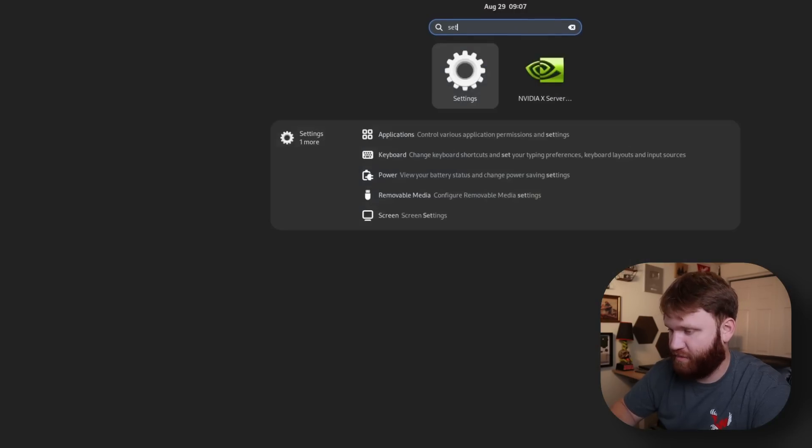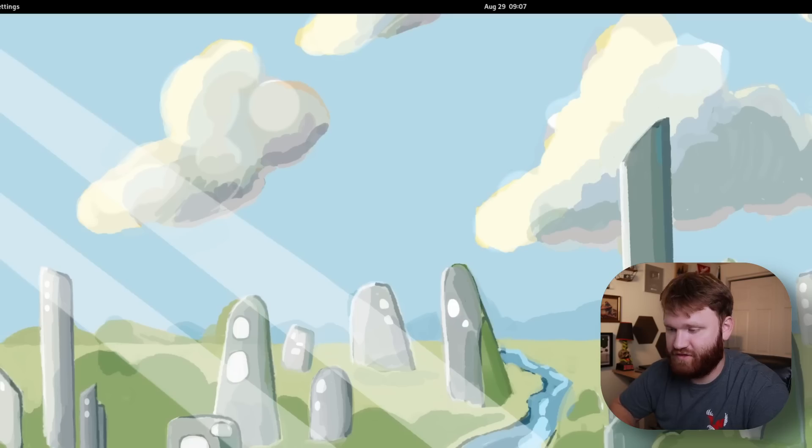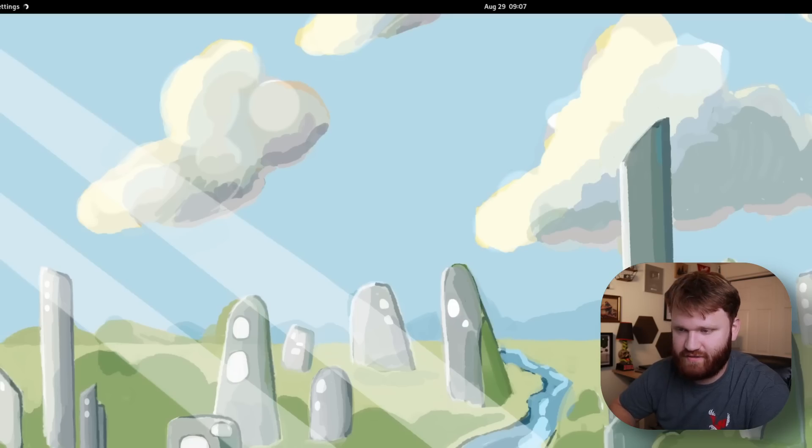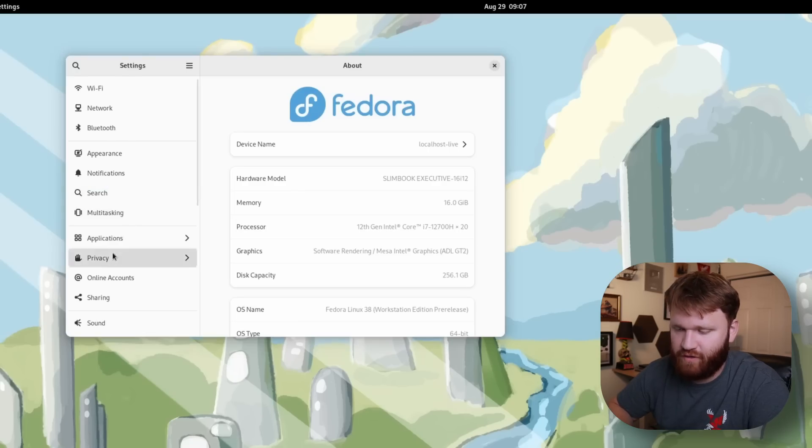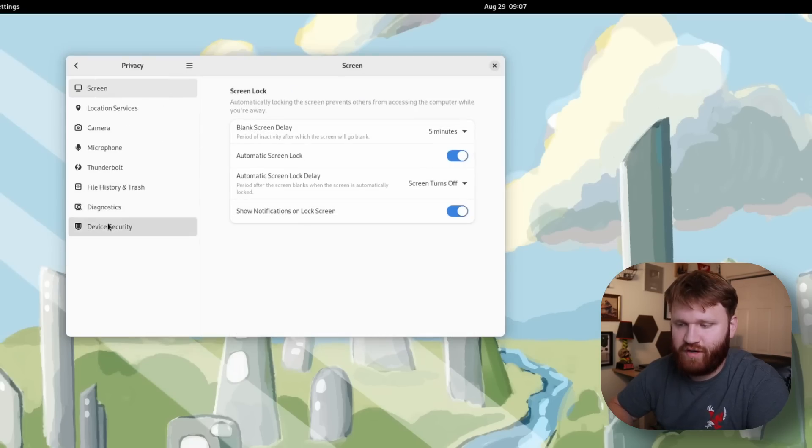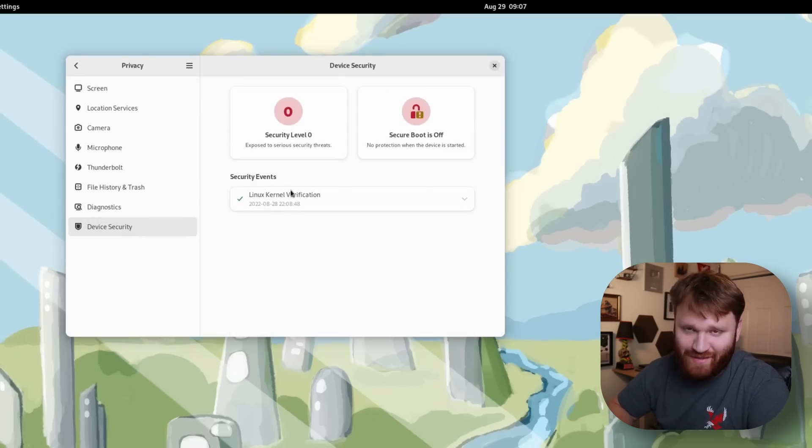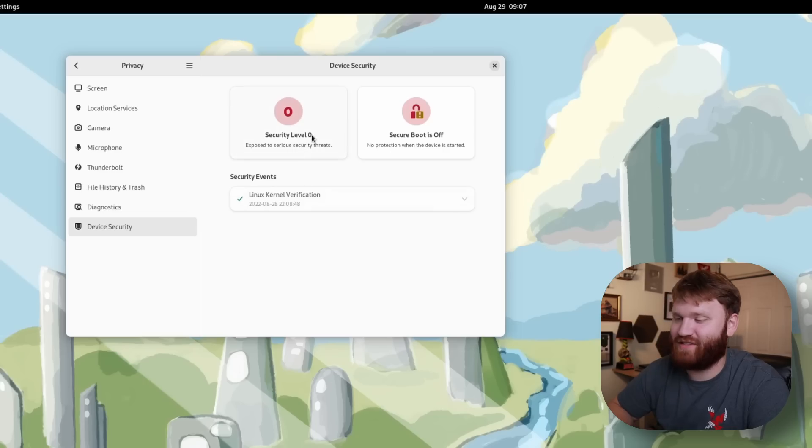There's new security reports so if we jump into settings and go over here under privacy. This very last one right here, device security. You can see right now my system's not doing very hot as we're at security level zero.